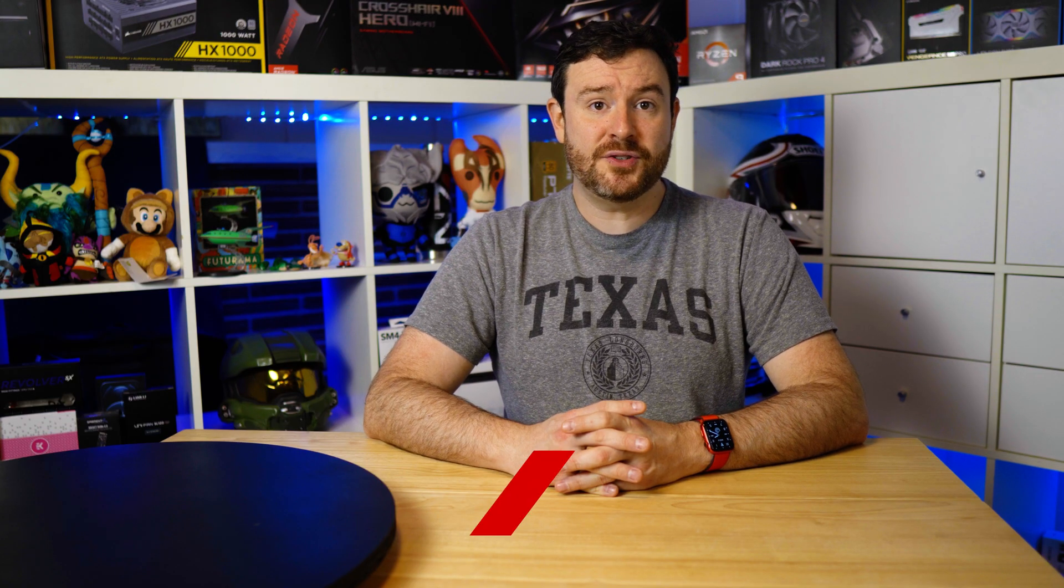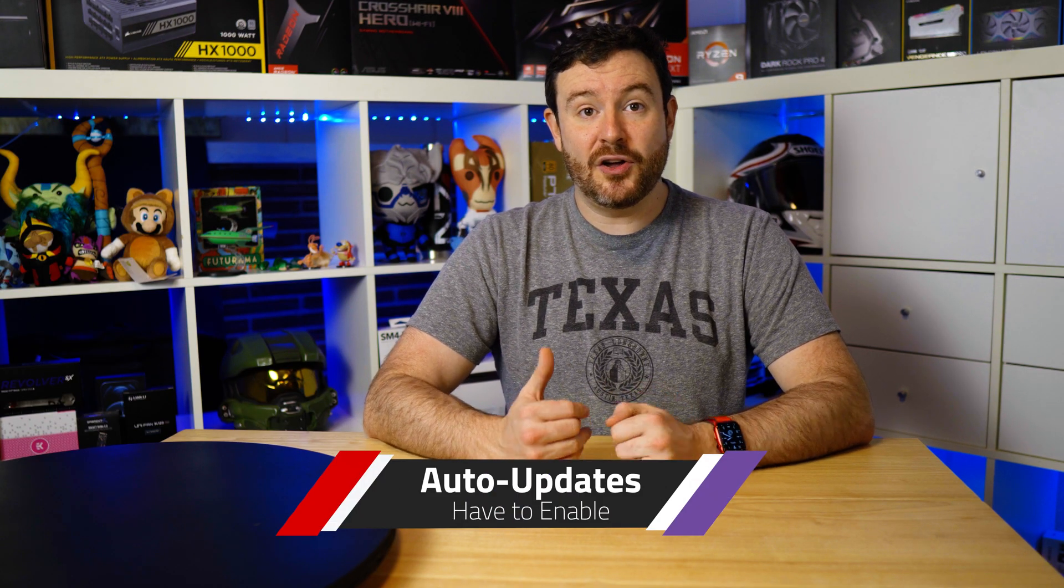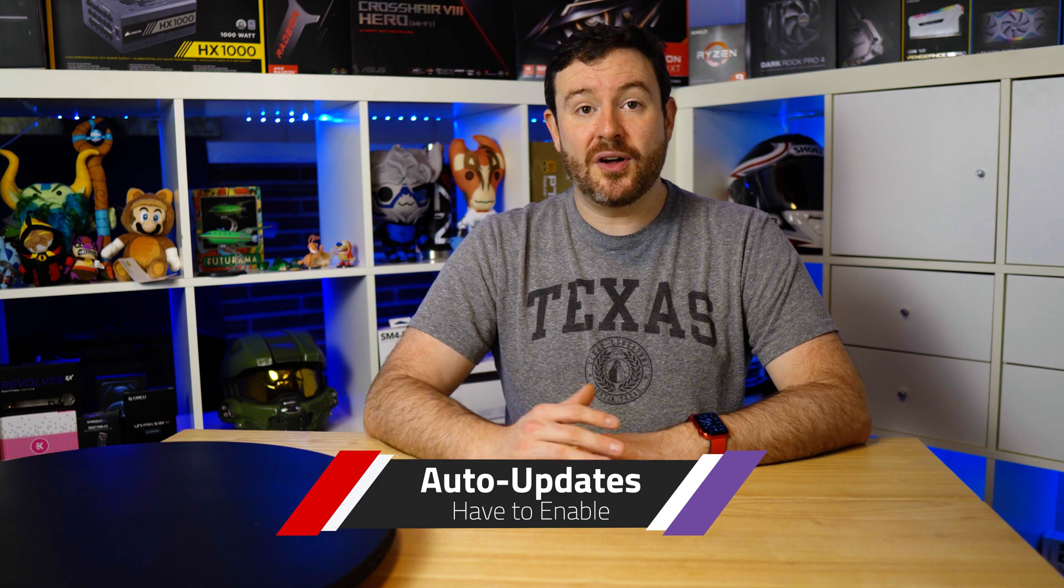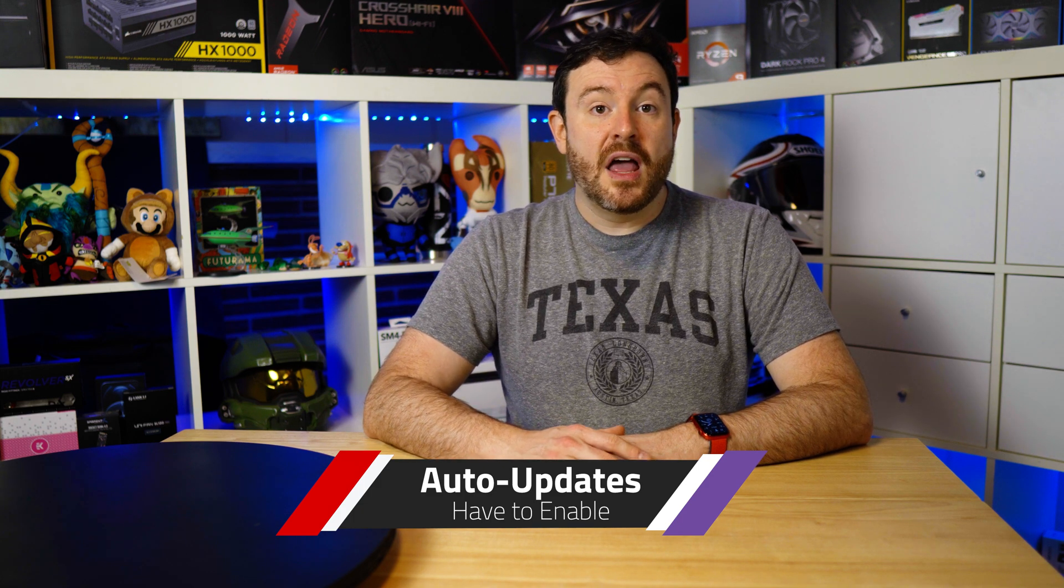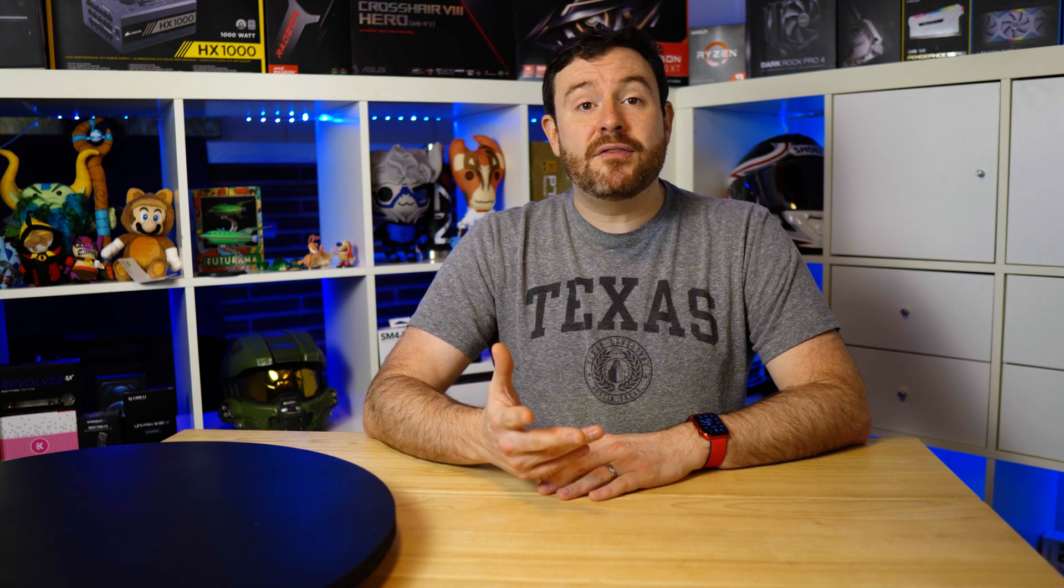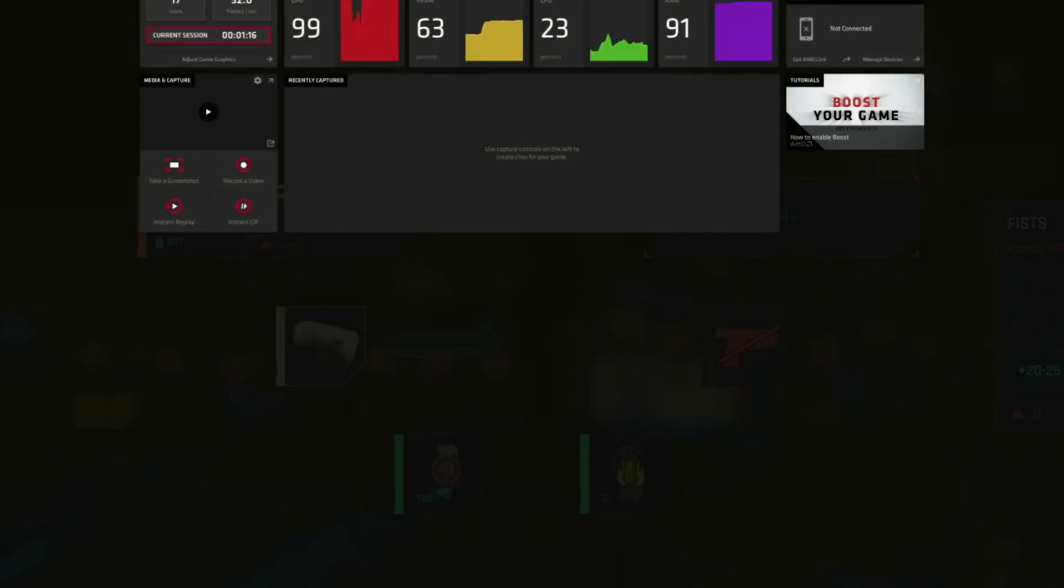It does have an auto-update feature that allows it to automatically download and install the latest version of Radeon Adrenaline so that your drivers are always up to date. This is a big plus considering how frequently new games come out and require just a little driver tuning in order to get really great performance out of the game in the hardware itself.